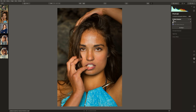What we can then do is increase the amount slider, which is going to soften the skin whilst leaving the pores intact. You don't need to go to 100%, but I'm doing that just so you can see the difference of before and after. Let's drop that back somewhere around 70.